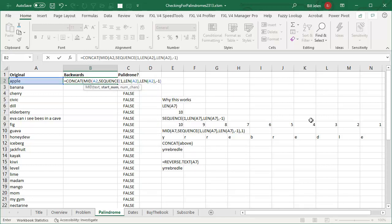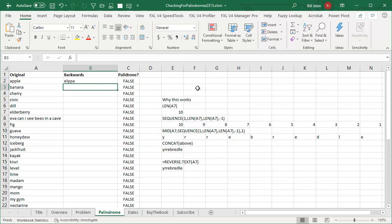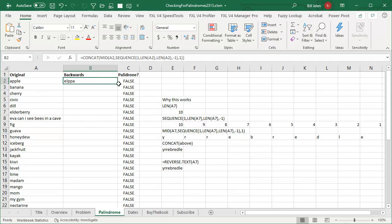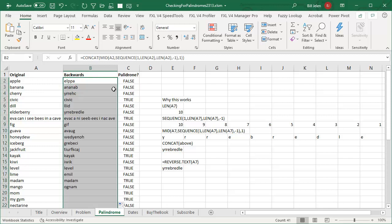Alright, so the MID of A2, starting at all of these numbers. How long do I want it? I want it to be one number. And I want to send that whole thing into the CONCAT function. See, it takes that word APPLE and it reverses it.